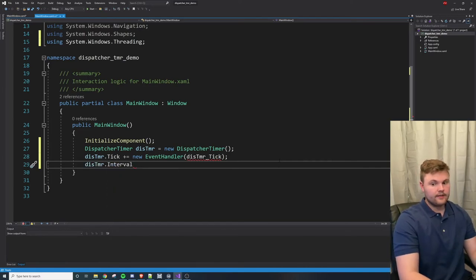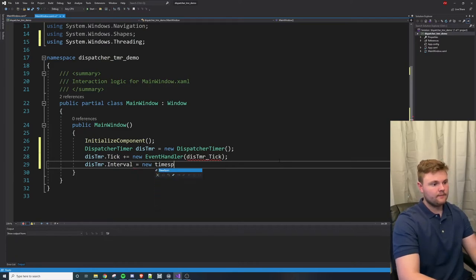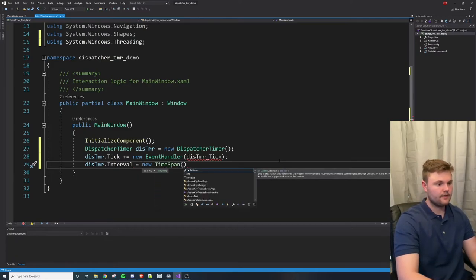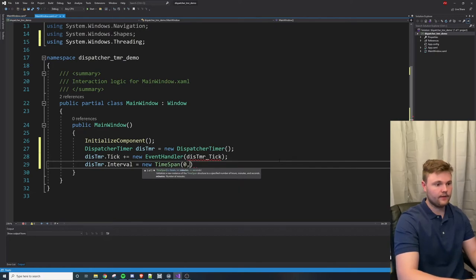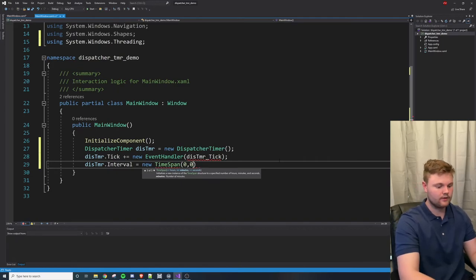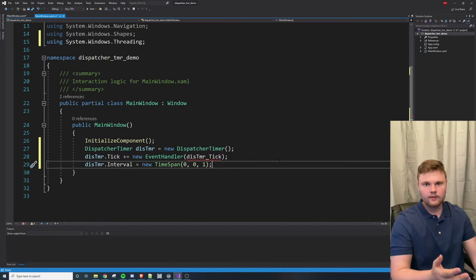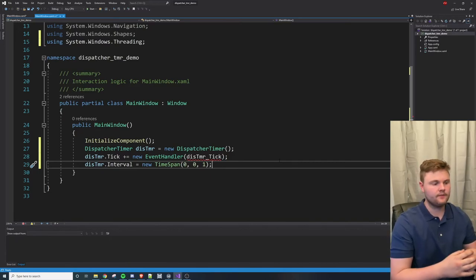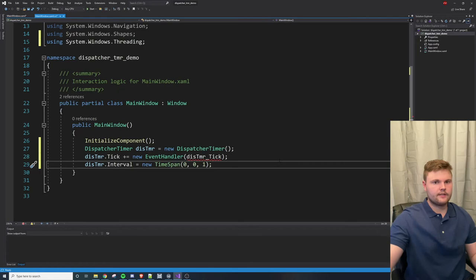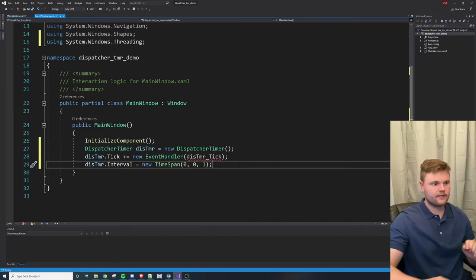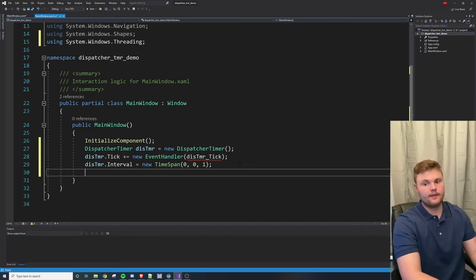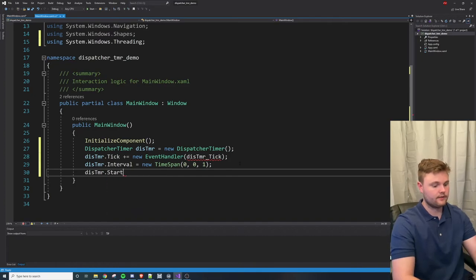We name the event handler `thisTimer_Tick`, following naming convention. Then we set `thisTimer.Interval` equal to a `new TimeSpan`. The TimeSpan is nice because there are five different ways to set it — I'm going to use hours, minutes, and seconds. I'll set it to `0, 0, 1` — that's zero hours, zero minutes, one second — for a one-second time interval. Then we call `thisTimer.Start()`.